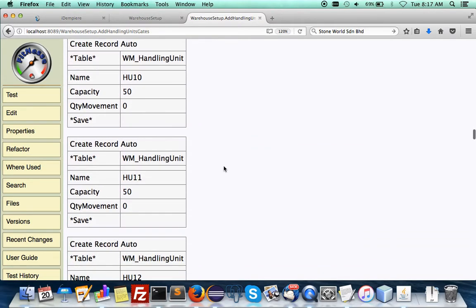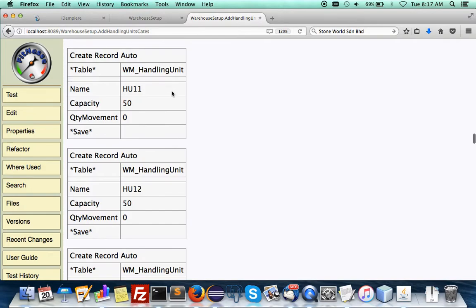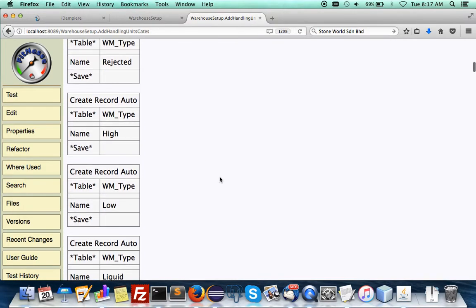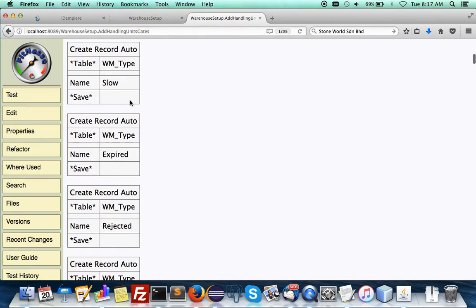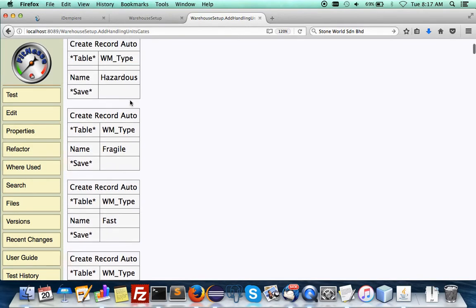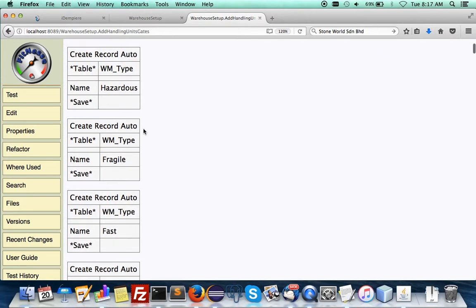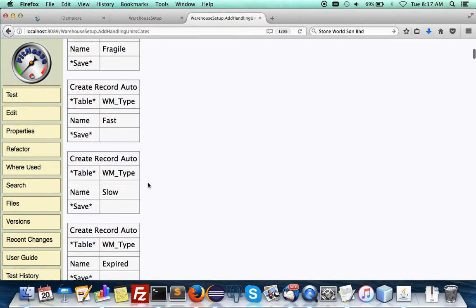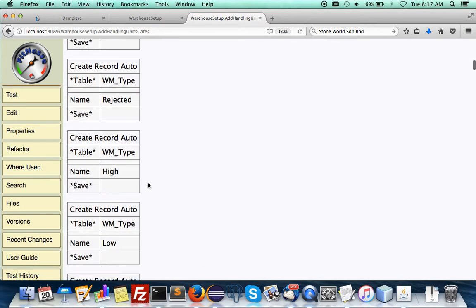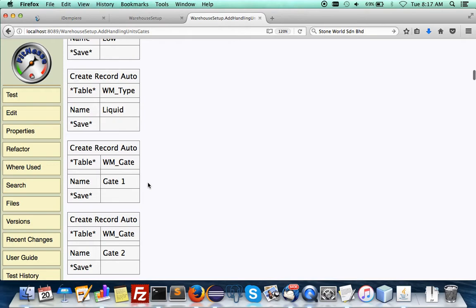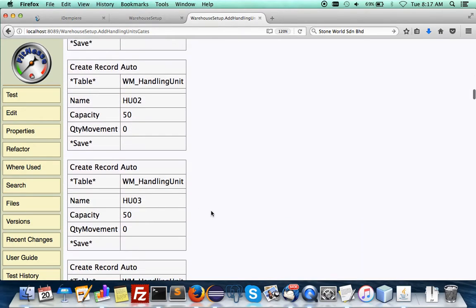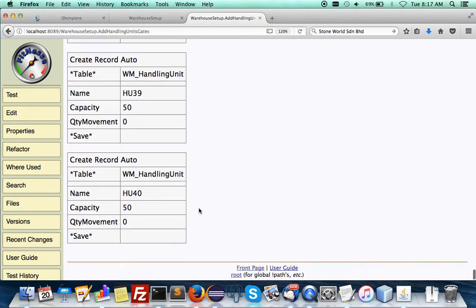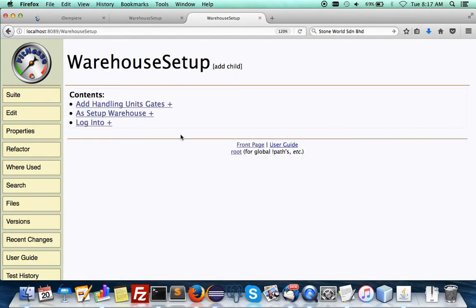It took me quite a while to have all these test data like handling units, type of warehouse storage and product type control for locators in the warehouse. Like hazardous, fragile, fast moving, slow moving, expired, rejected, high, low, liquid and so forth. It can be all created.